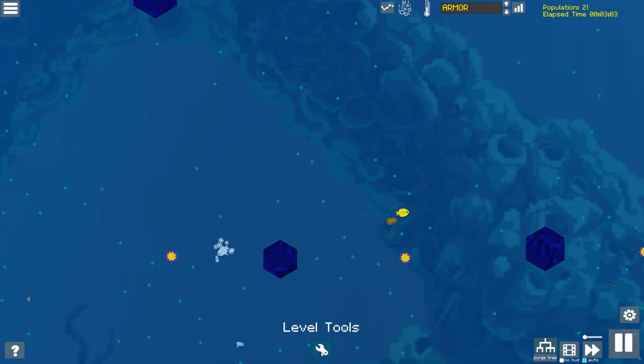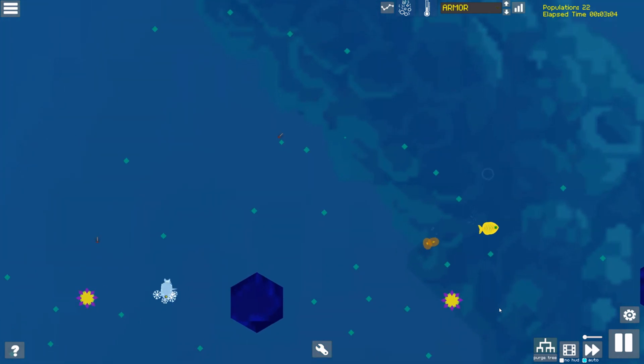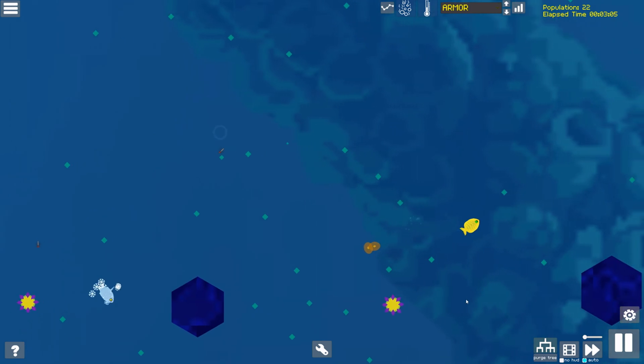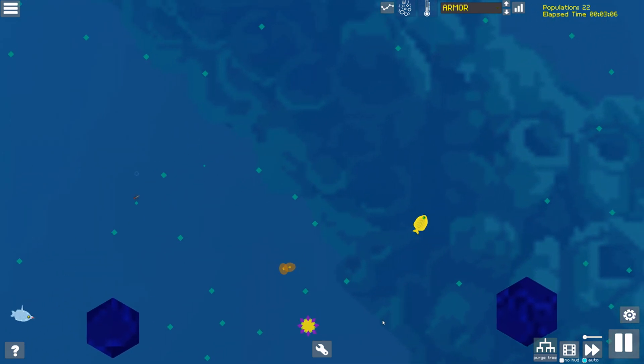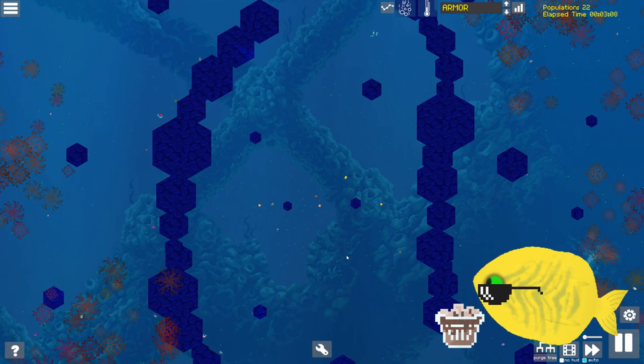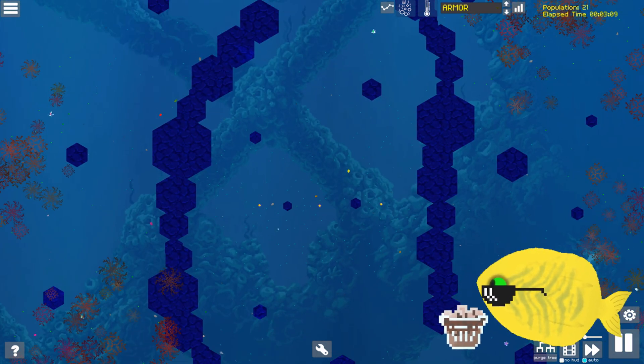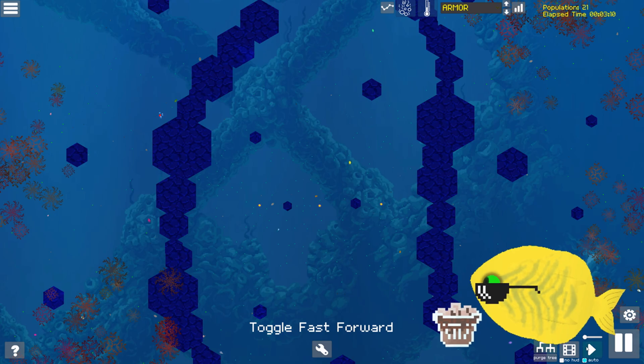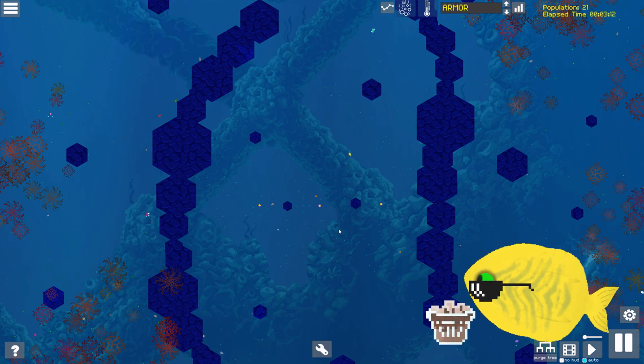With our simulation set up, and our first Dode swimming merrily away, grab your White Russians, and let's hit fast-forward and see what happens next.